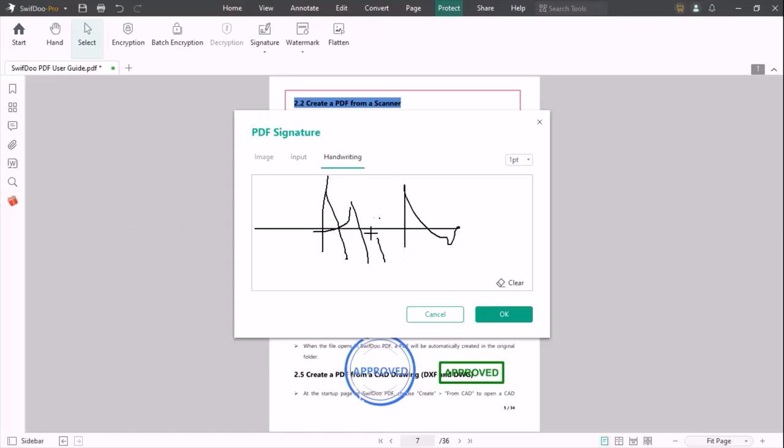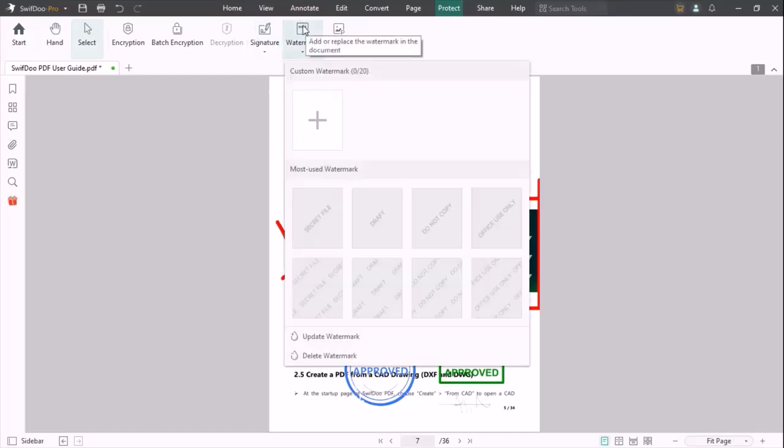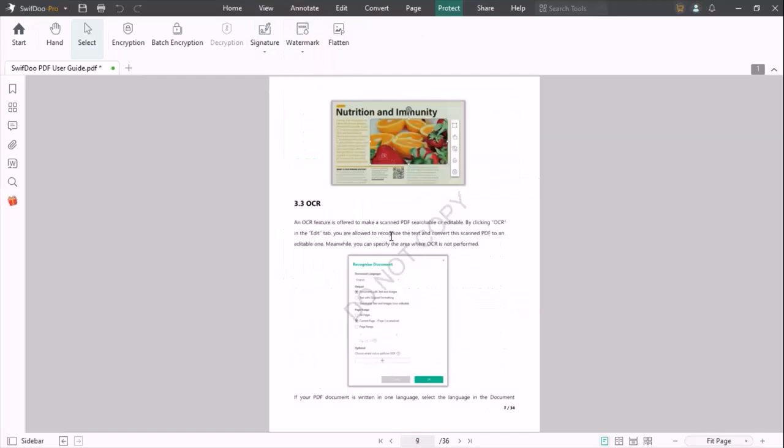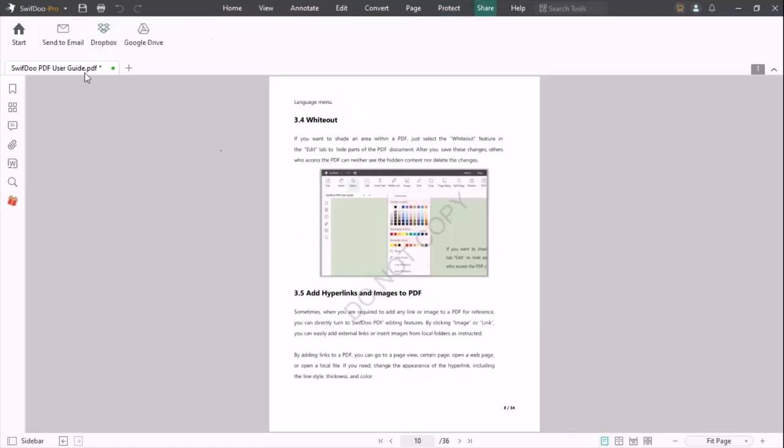Once you complete your signature, click on OK and your signature is ready to place at any location of your PDF. You can also add watermark to your PDF. Once you complete your editing process, you can send your PDF through email, Dropbox, or save it in Google Drive.